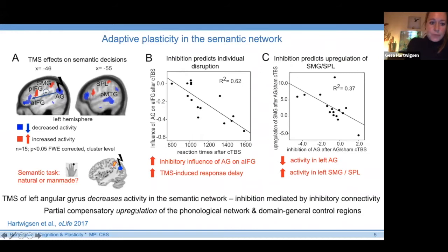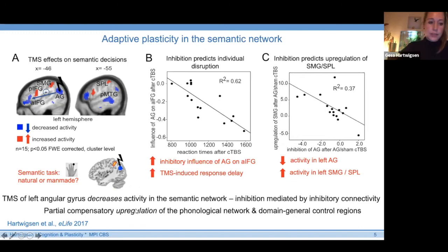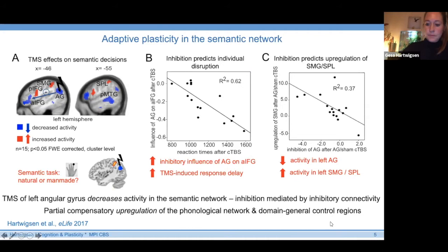We reasoned this reflects an attempt of the network to compensate for the strong disruption at the semantic network level — a partial compensatory upregulation of phonological areas and domain-general cognitive control areas that may have helped maintain task function. To ultimately prove that this observed short-term reorganization is functionally relevant, we would need to target these upregulated regions with additional TMS protocols and see if this results in stronger behavioral disruption.